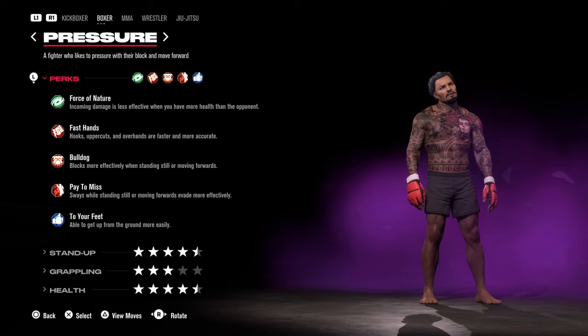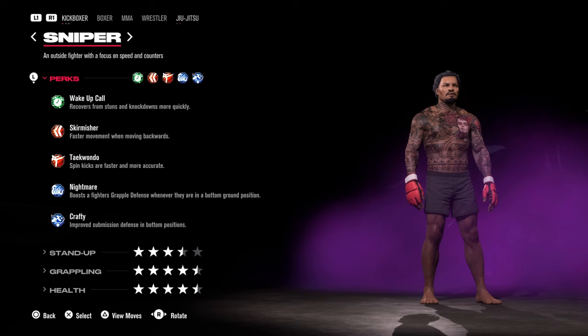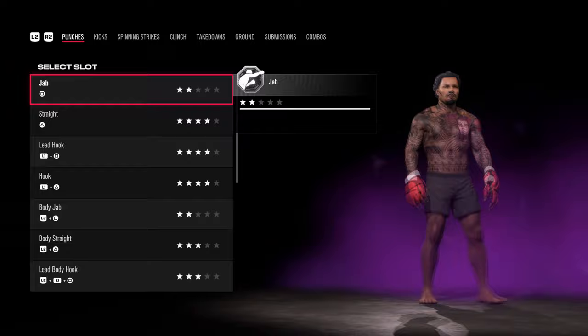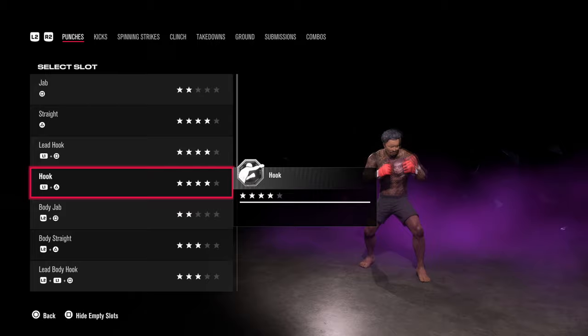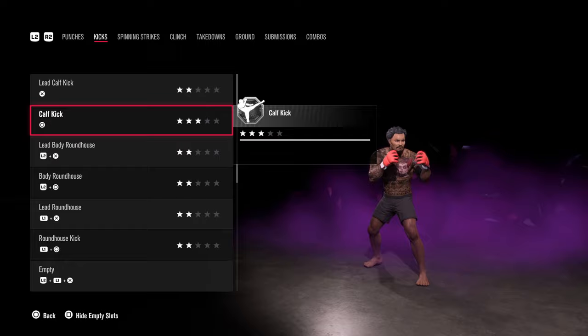For this character I'm going to check out Boxer Powerhouse, and here I can see the different strikes along with the strike power for each one. You can head across the categories by pressing L2, where you can see the different kicks, spinning strikes, clinch, and all the rest of it.